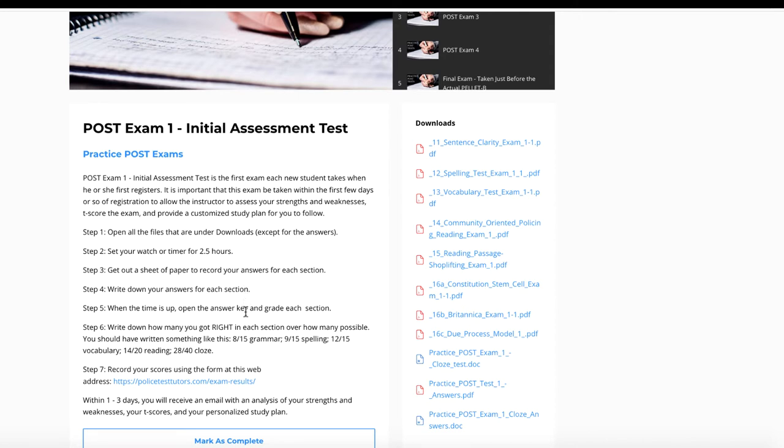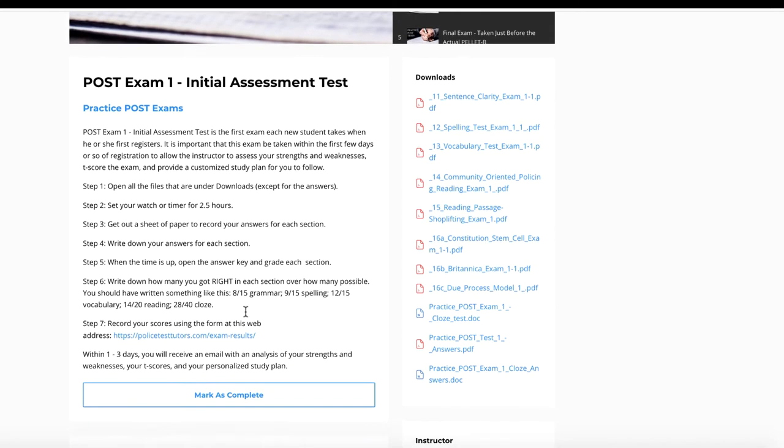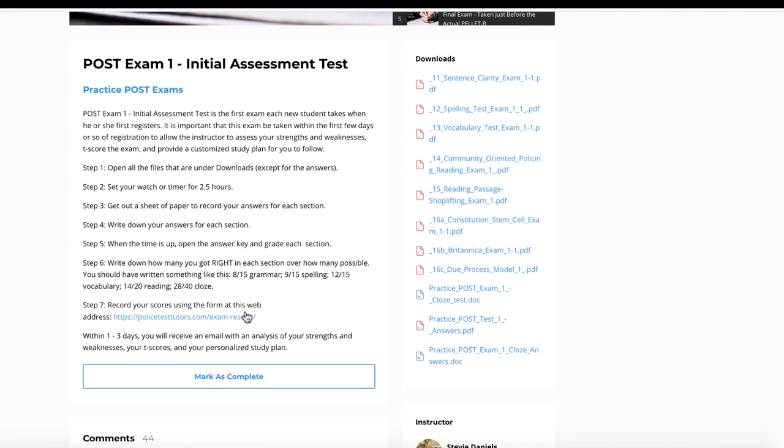You're going to write down your answers for each section. And then when your two and a half hours is up, stop, so you can have a good idea of what you can do in two and a half hours. Don't give yourself more time because then that's cheating and I won't be able to give you a true T-score.